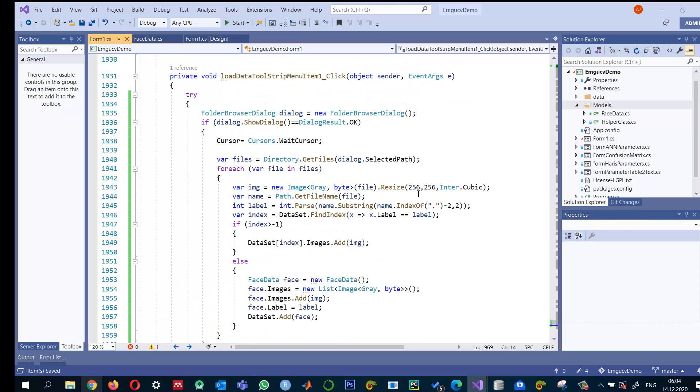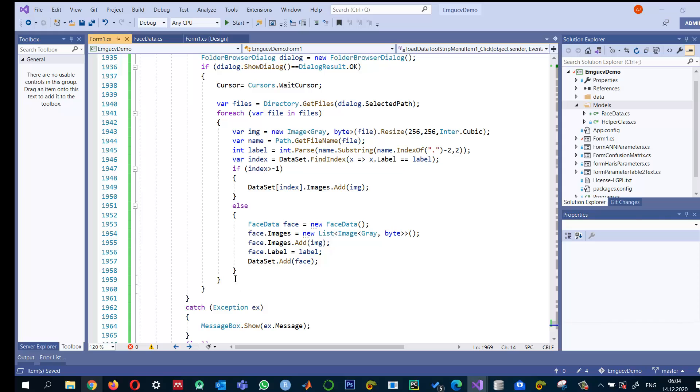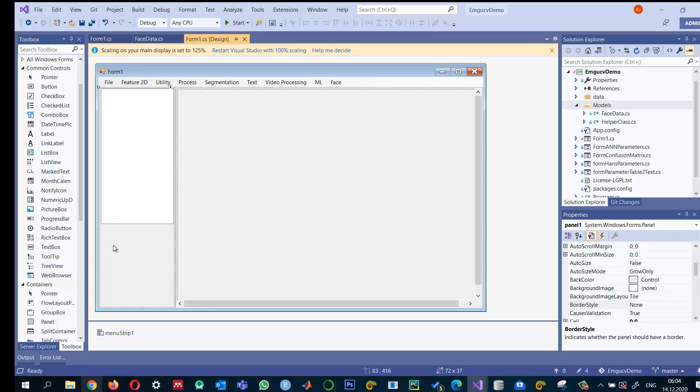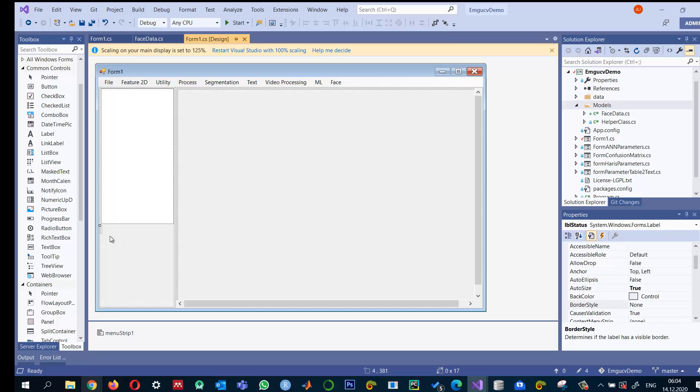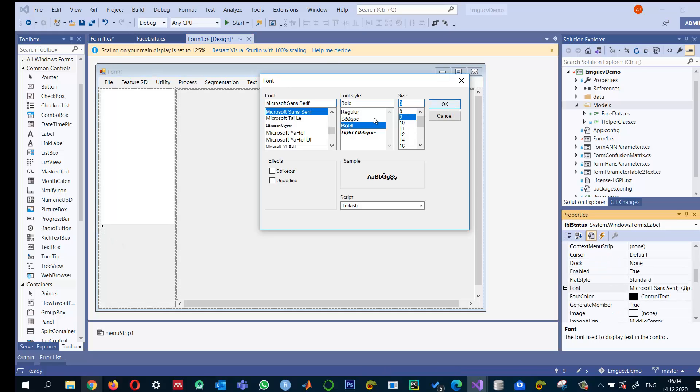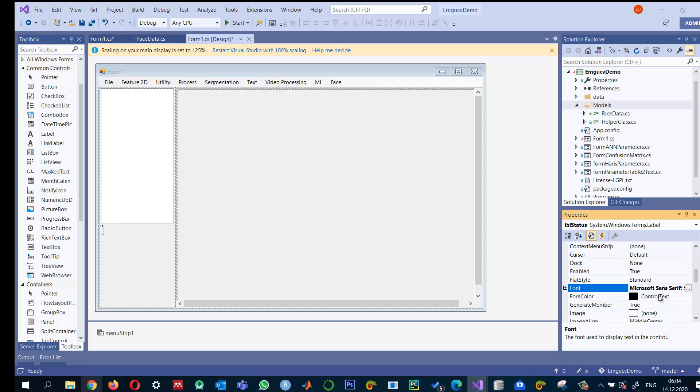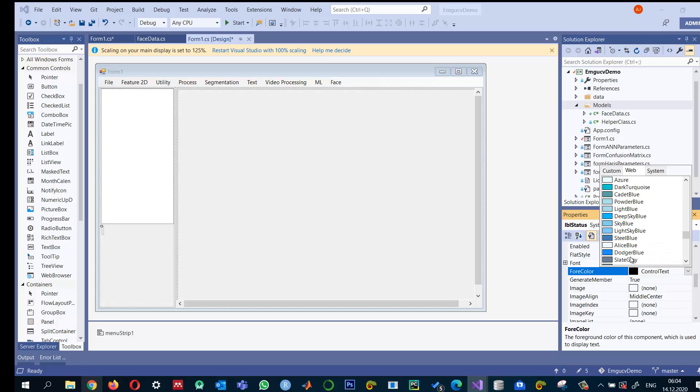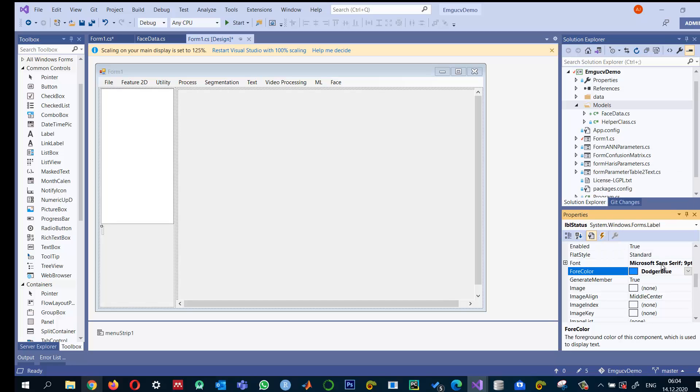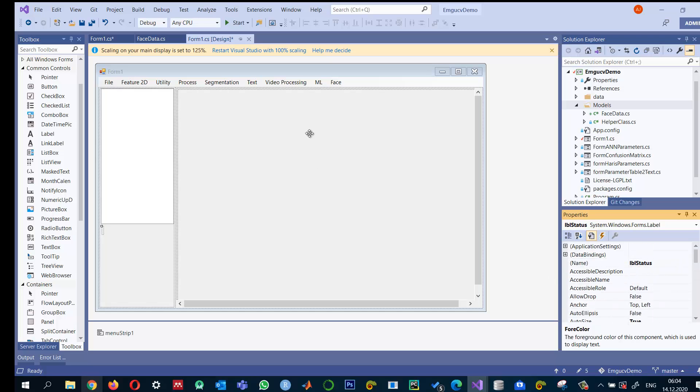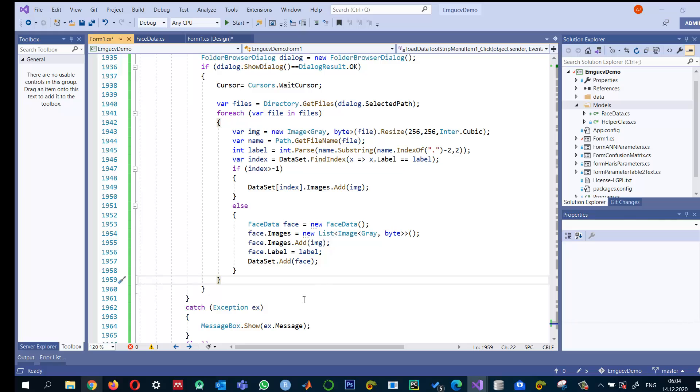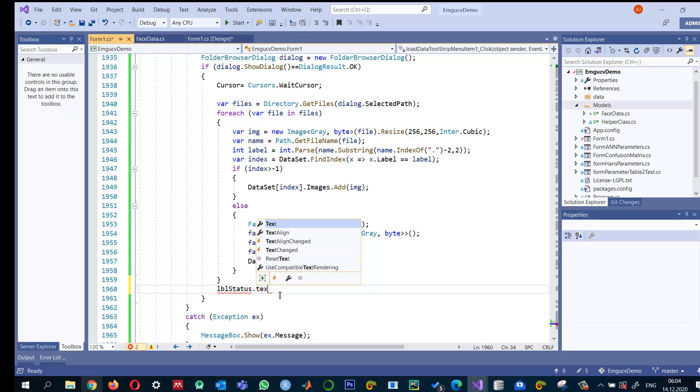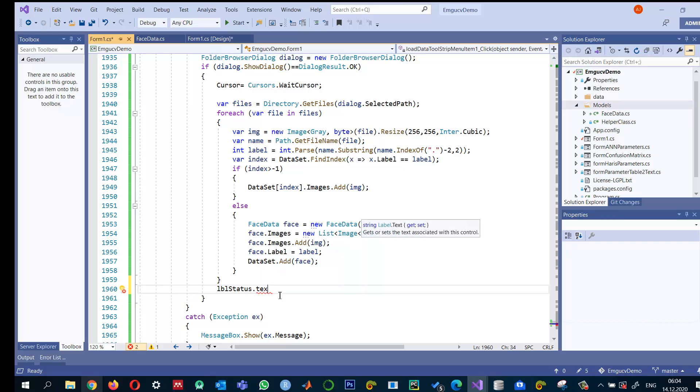Through this, we read the images. I can change the status of this label. Let me set its foreground color to something different and name it lblStatus. After successfully reading the data, I'll set its text to 'Data loaded.'